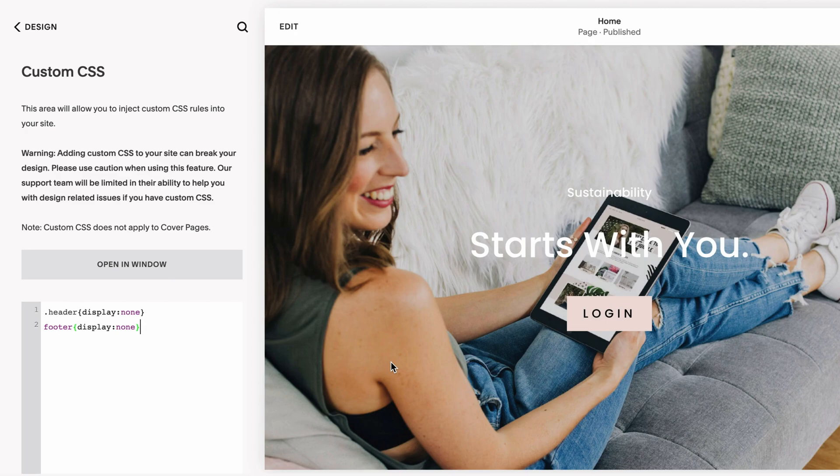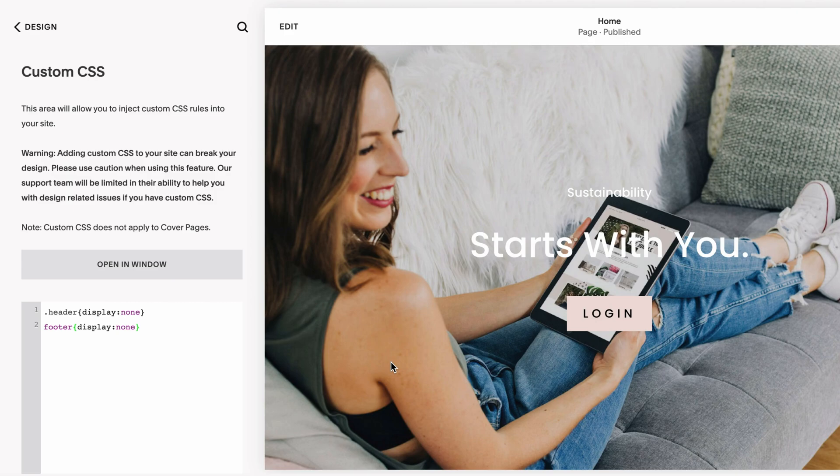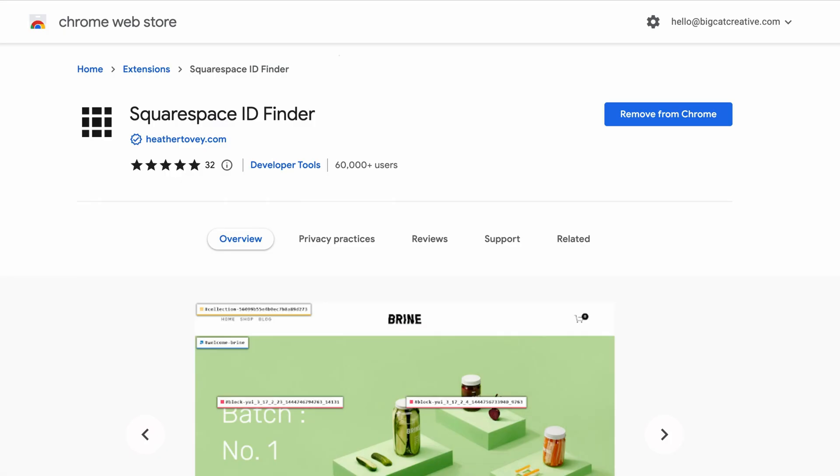To target a specific page, we need that page ID. Every single page on your website has a unique identification number. You can get that identification number by sifting through the code on the back end of your website, or you can make it really easy for yourself and download this Chrome plugin called Squarespace ID Finder. This one is great. It gives you all sorts of IDs that you need around your site.